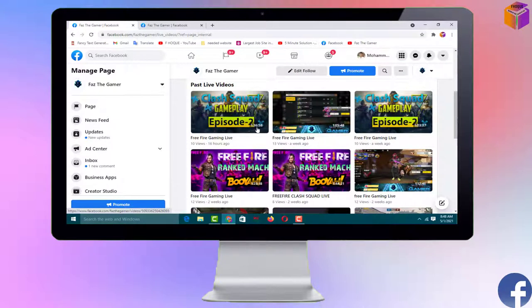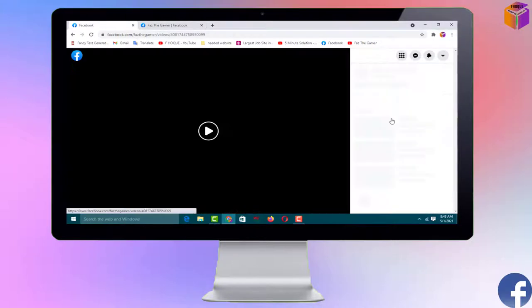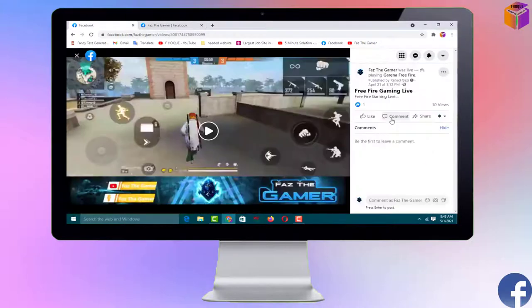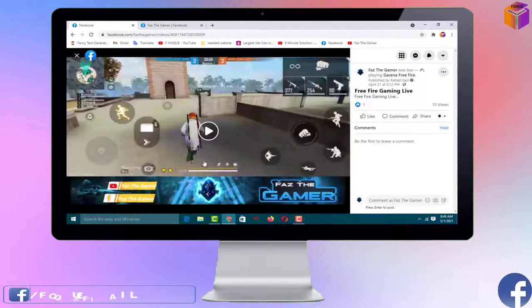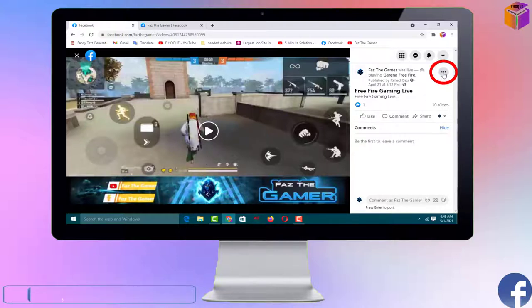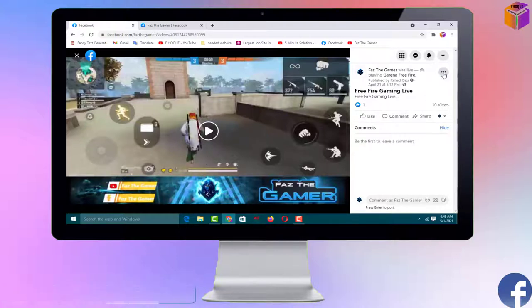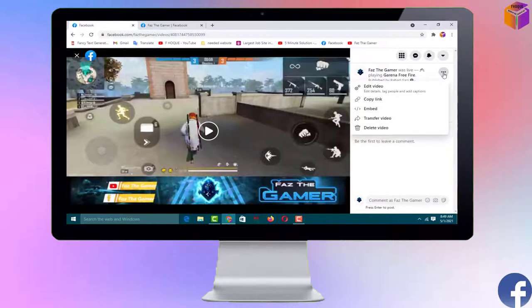Now you have to open the video from which you want to make a clip. I want to make a clip from this video, so I'll click on it. You can see the video interface. Then click on the triple dot at the top right corner and click on 'Edit Video'.